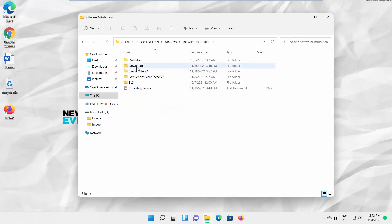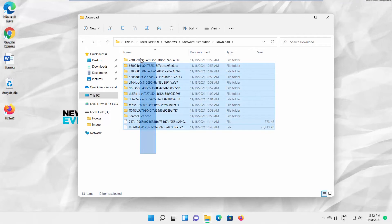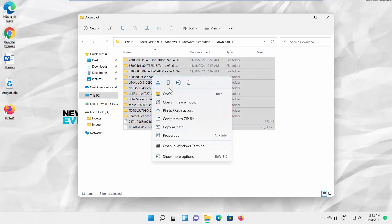Delete everything from the folder. Select all the files and click on the Delete icon at the top toolbar. You can also right-click on the files and choose Delete from the list.